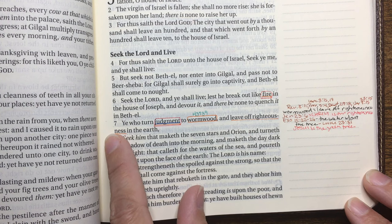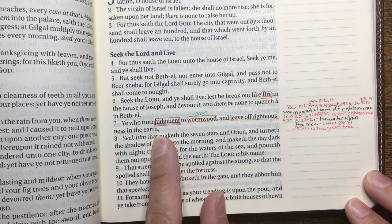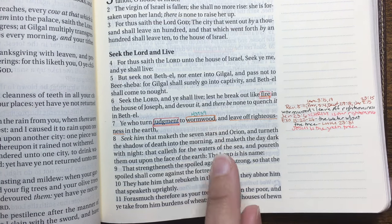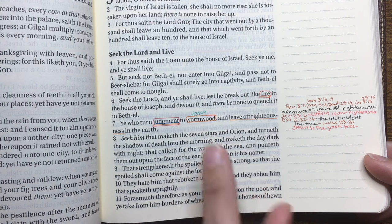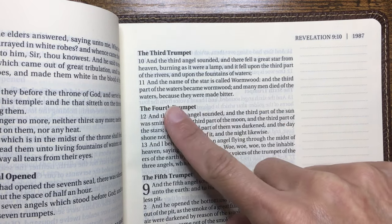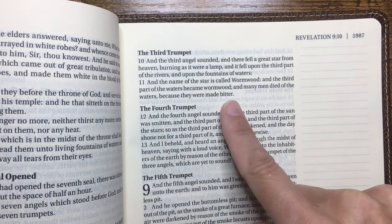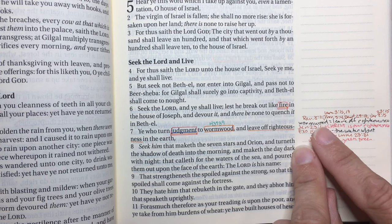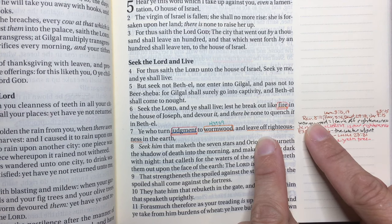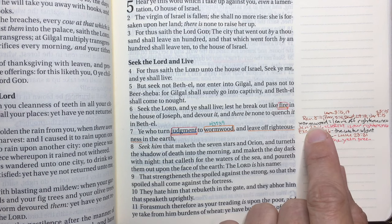In chapter 5 verse 6 there's fire, and in verse 7 it says 'ye who turn judgment to wormwood and leave off righteousness in the earth.' This wouldn't have stood out to me except I've studied Revelation. Revelation 8:11 says 'the name of the star is called Wormwood, and the third part of the waters became wormwood, and many men died of the waters because they were made bitter.' So we have wormwood, waters, and bitter. Back in Amos 5:7, I note to go to Revelation 8:11.